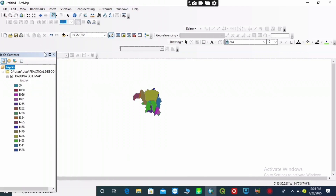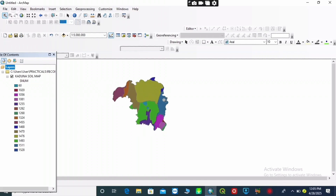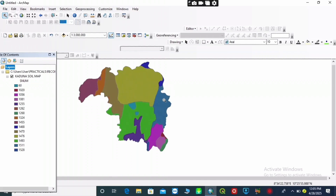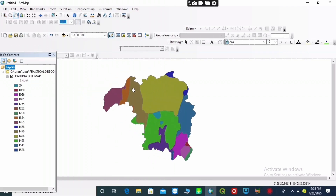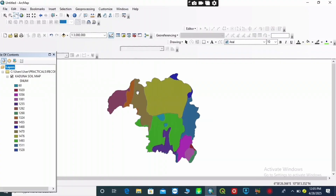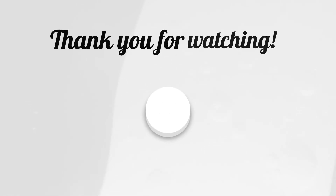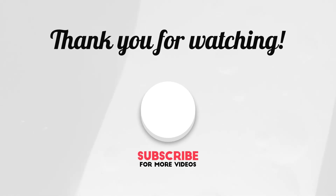Please subscribe so you don't miss the next video. In my next video I will show you how to use SWAT data to do your soil type classification. Thank you very much for watching.